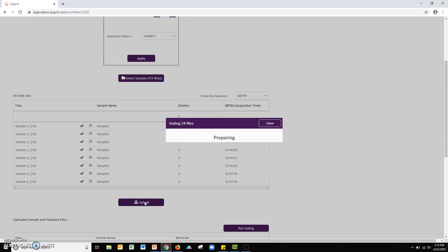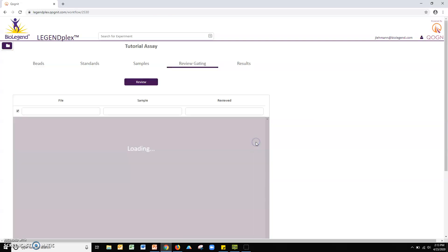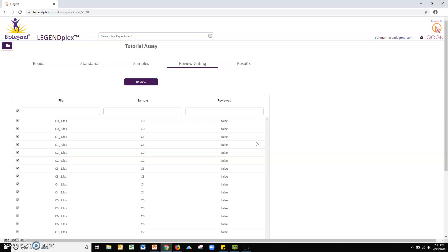Wait for the program to gate all files, then click review to proceed to the gating review steps. Select all files you wish to review from the list displayed by the software. Note, the default setting includes all uploaded files. Click review.